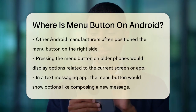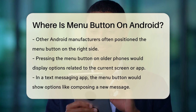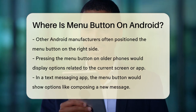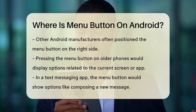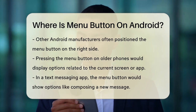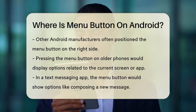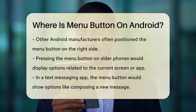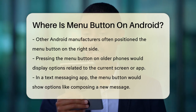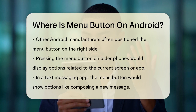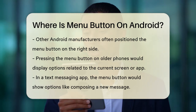On these older phones, pressing the menu button would bring up a list of options related to the screen or app you were using. For example, if you were on the home screen, pressing the menu button would give you options specific to the home screen. If you were in a text messaging app, you'd get options related to text messaging, like composing a new message or searching through your messages.